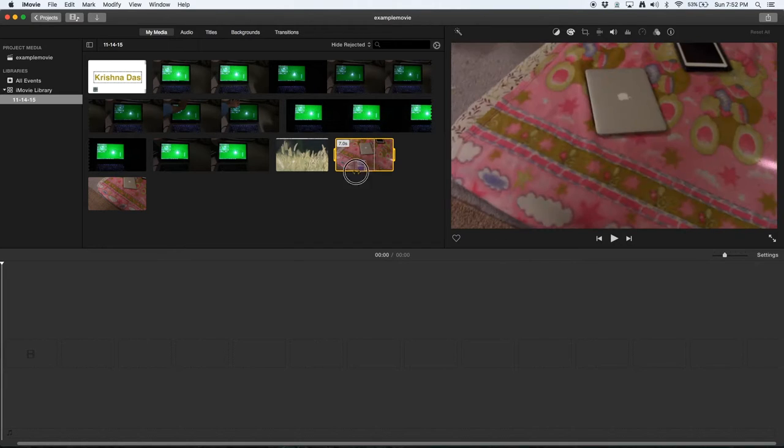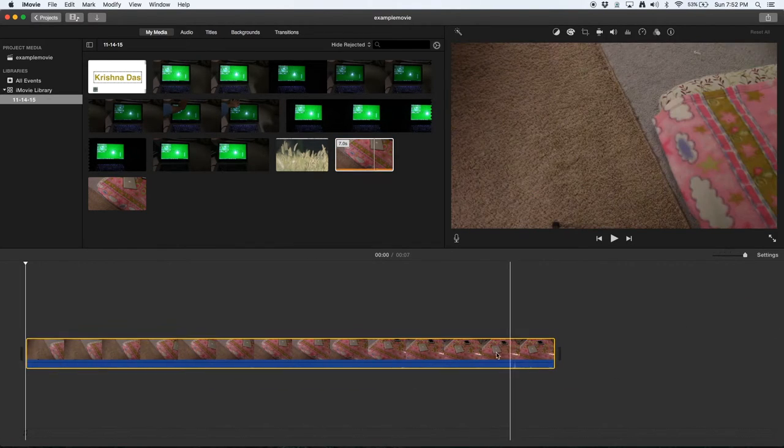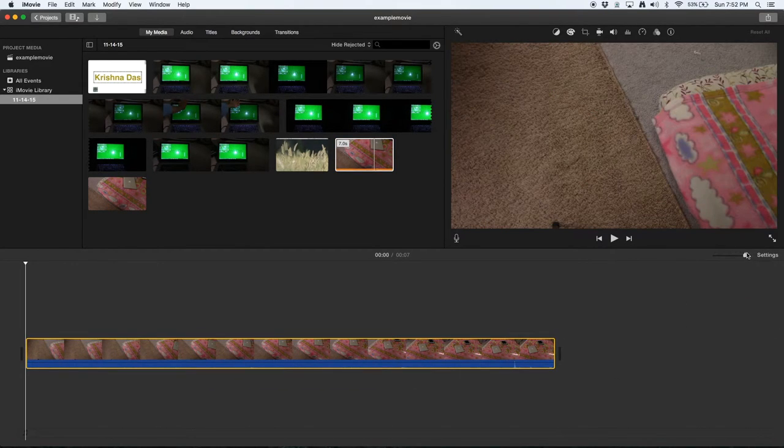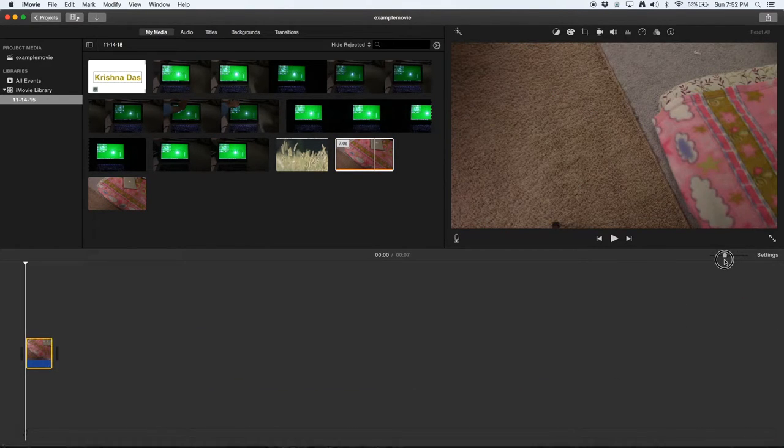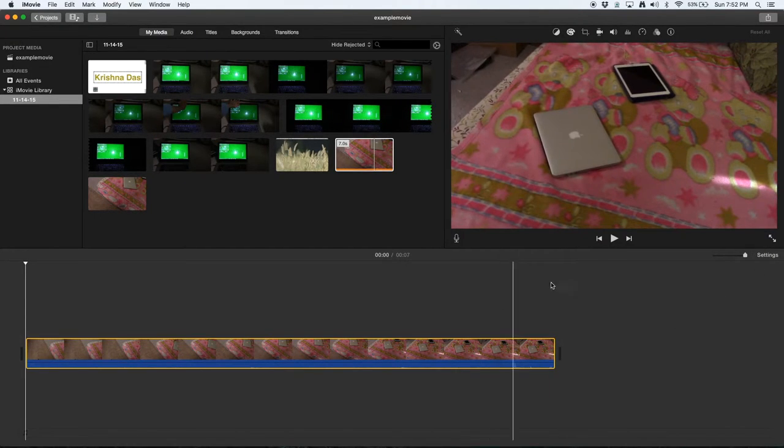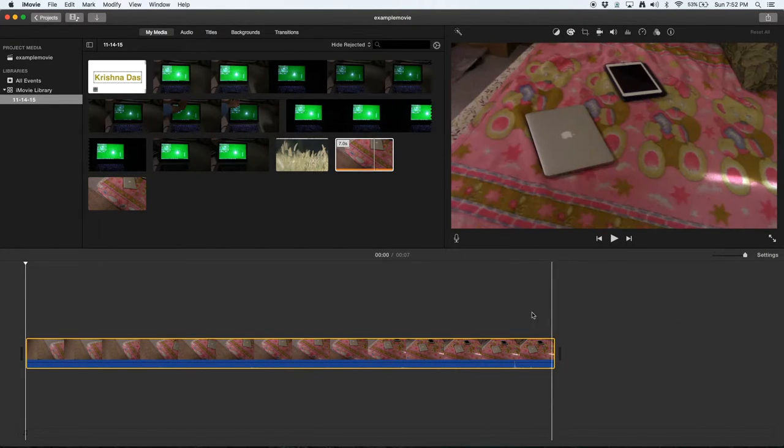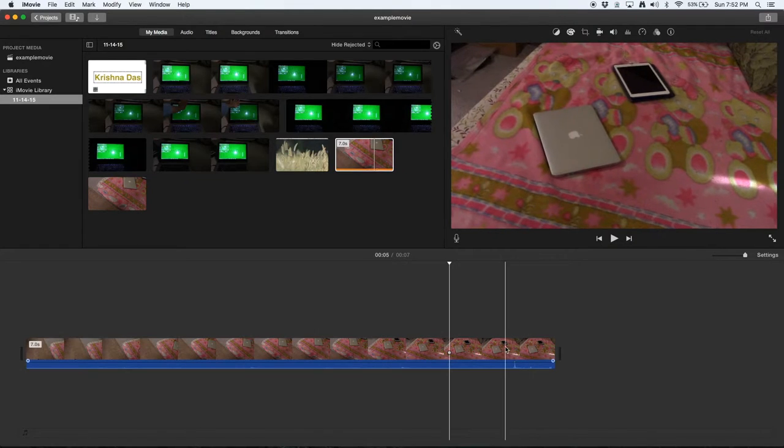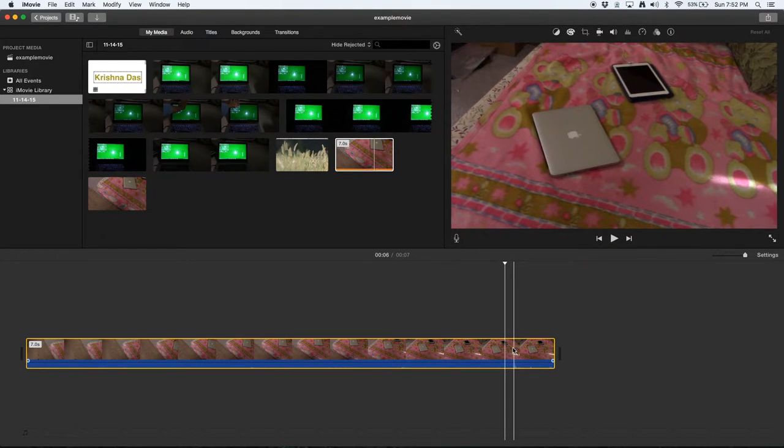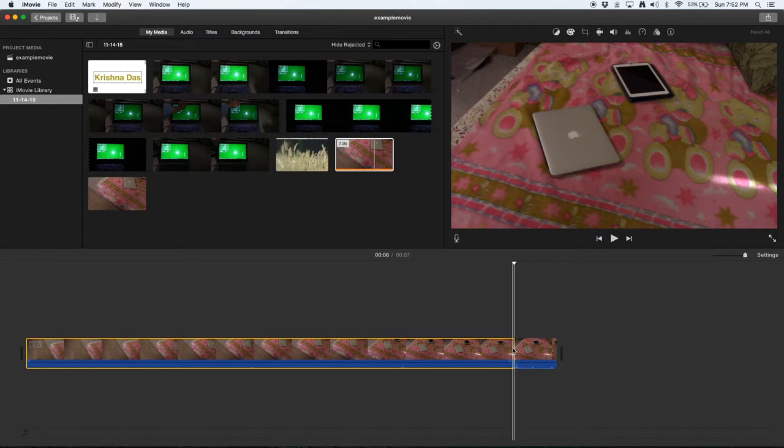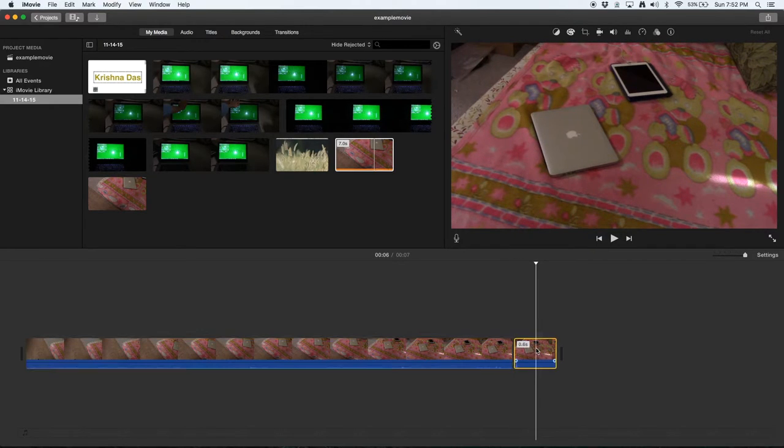If you've already imported footage, I'm going to zoom out a bit so you can get detailed splits. For example, I'm going to cut this part out. One way is to use Command B—that's the keyboard shortcut to split footage.